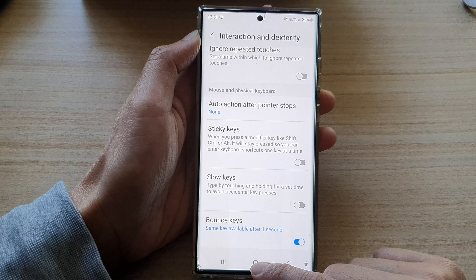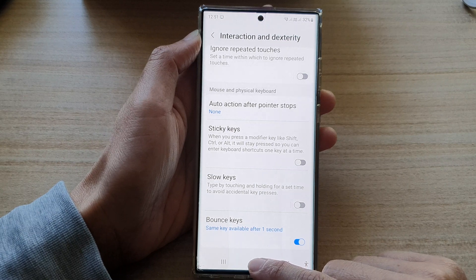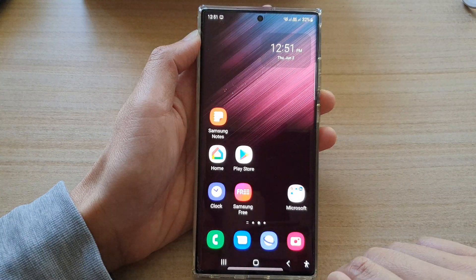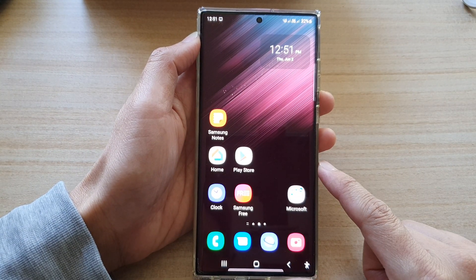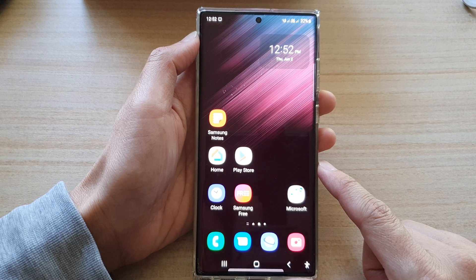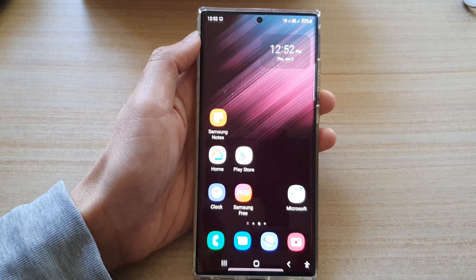Finally, you can tap on the home button to go back to the home screen. Thank you for watching this video. Please subscribe to my channel for more videos.